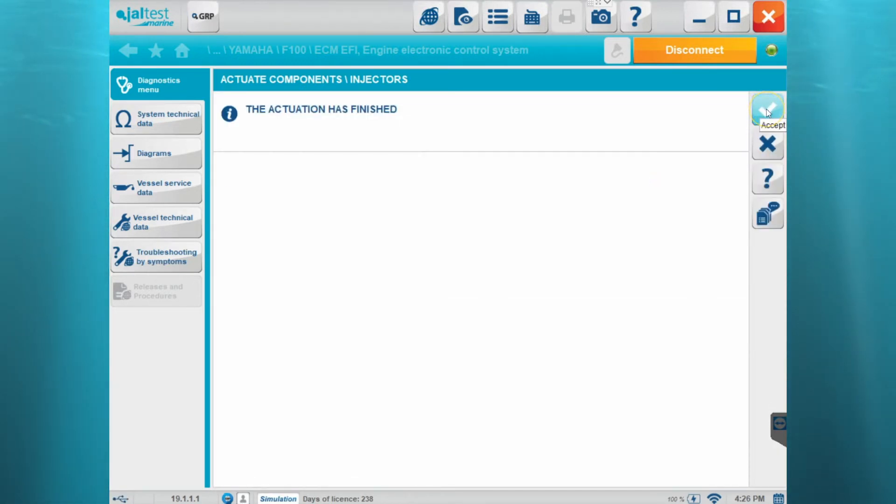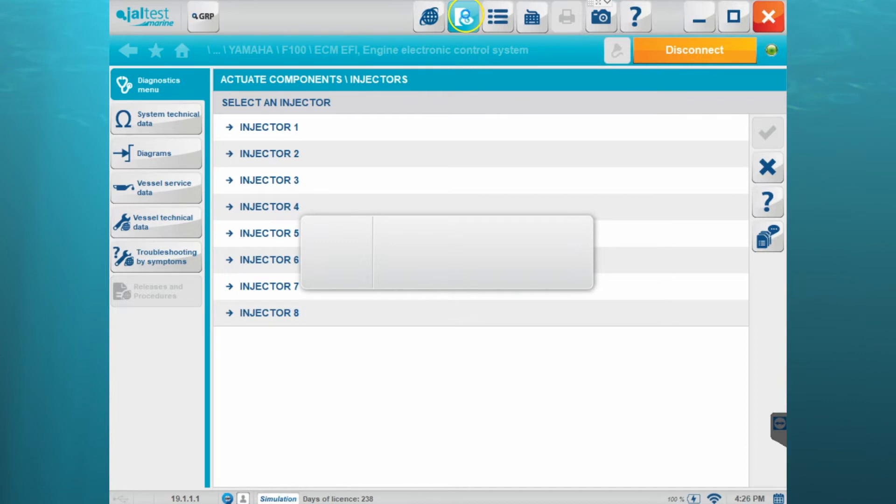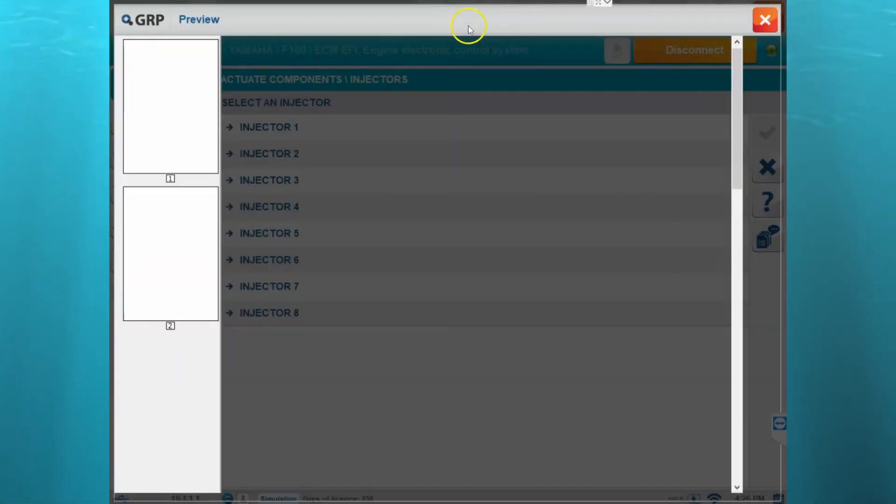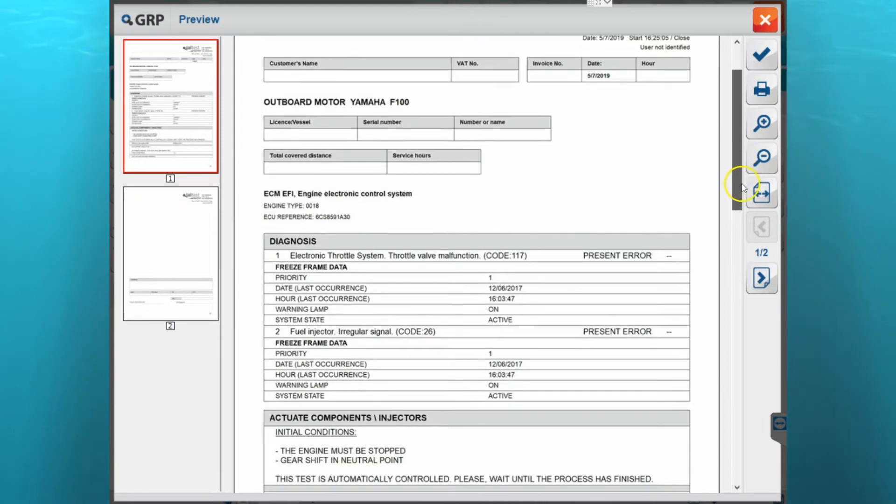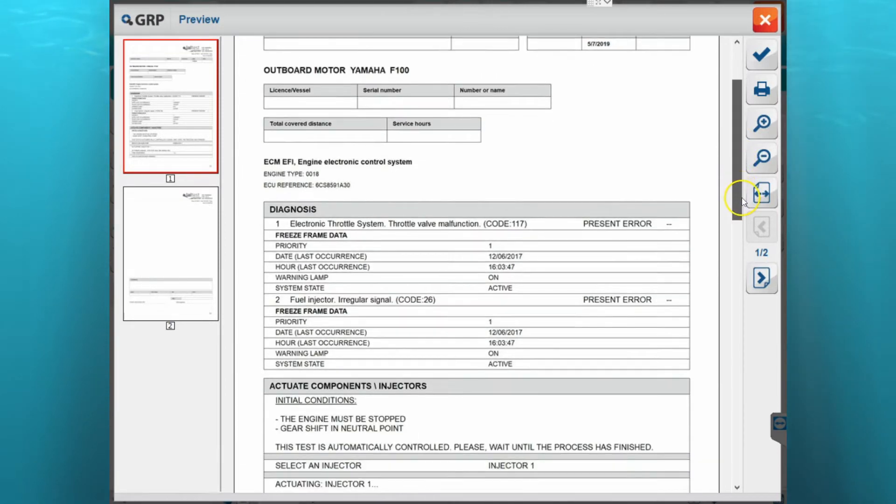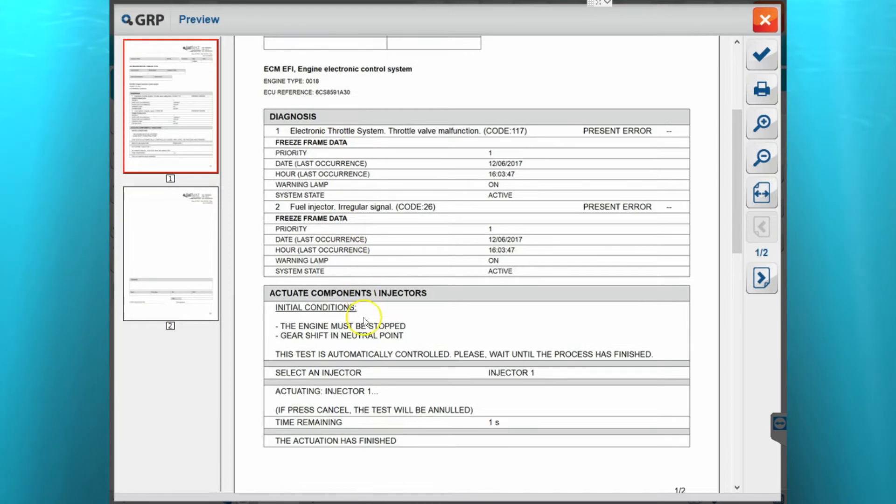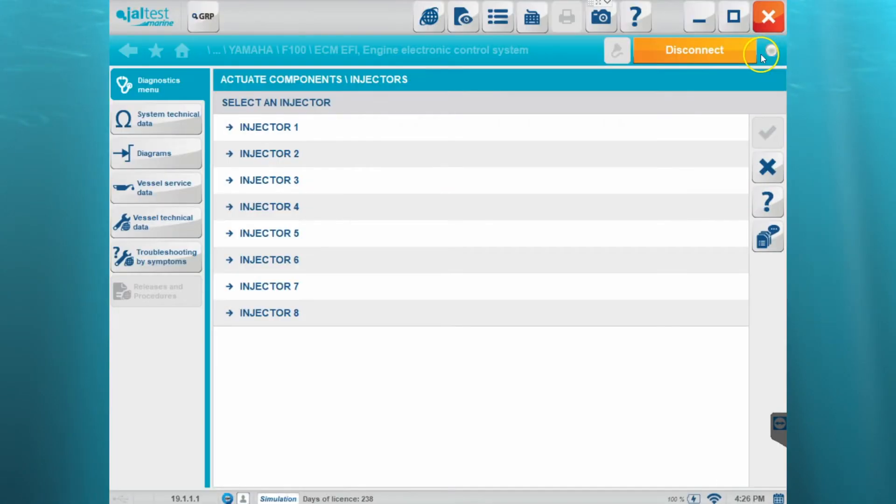Okay, now it's finished. Now we're going to go back up to that report and view it again. And now you can see that we've got that stuff recorded. First we went into the diagnosis and we can see our fault codes with the freeze frame data, and we can also see where we actuated the injector number one. So the report is actually keeping track of everything we do inside of the gel test software.